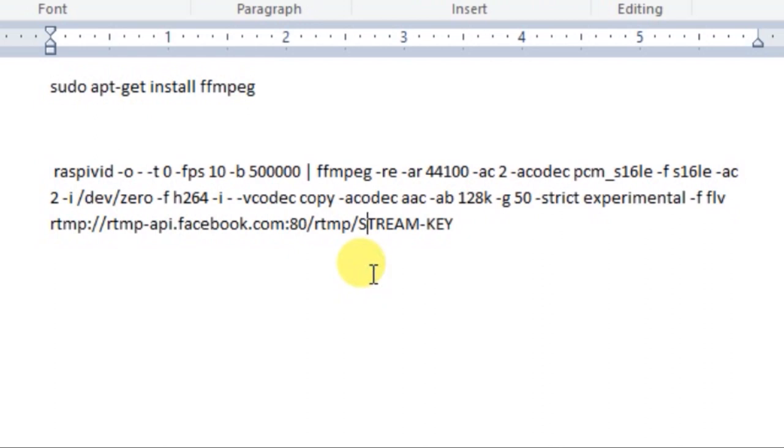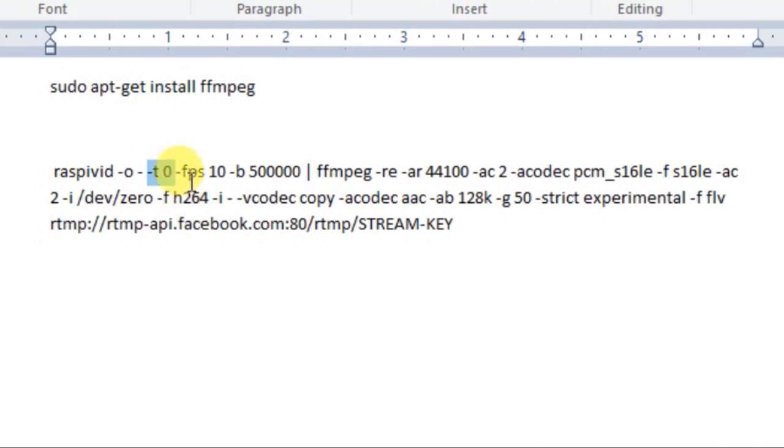Now let's talk about the parameters in the command which you can modify according to your needs. First, T0 means it will record the video until you manually stop the program. You can mention any number of seconds if you want to record for a particular time. FPS means the frames per second as you know and you can change it according to your needs.